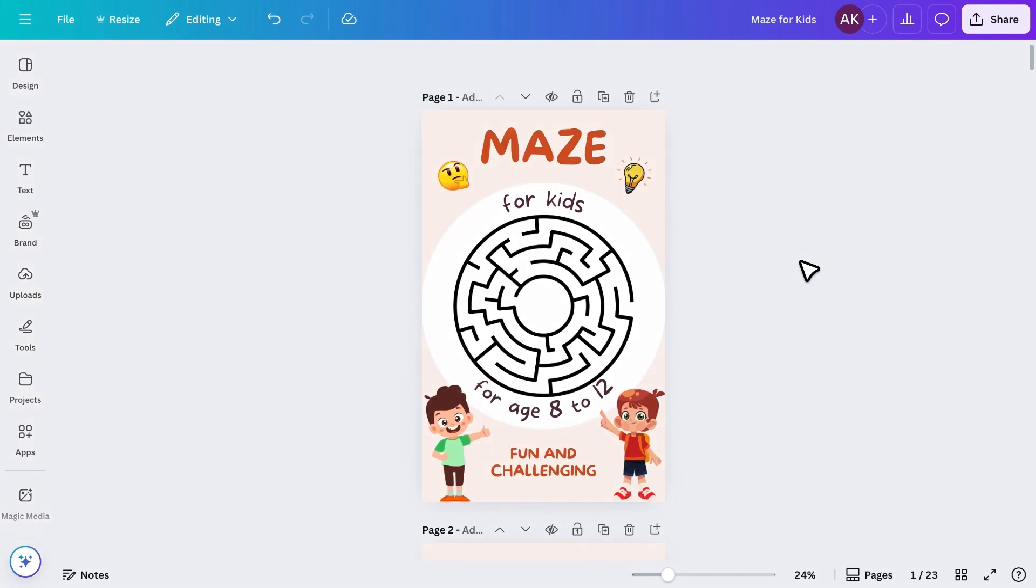If you found this tutorial helpful, don't forget to like the video, subscribe for more tutorials, and let me know in the comments what kind of book you'd like to see next. Thanks for watching, and I'll see you in the next class.